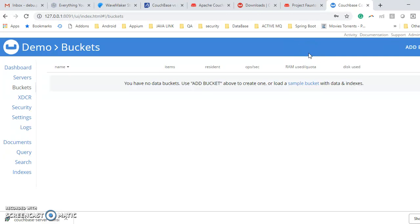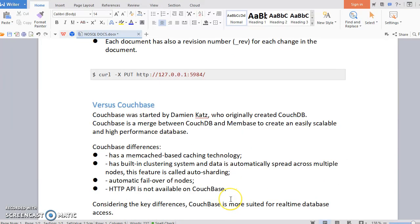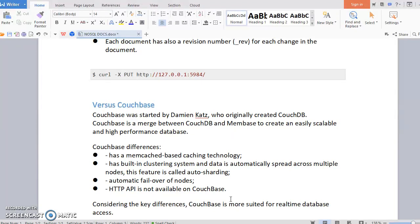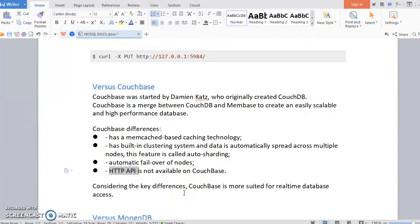One disadvantage is Couchbase does not provide any RESTful API. That means whatever operations you have to do through JDBC driver or UI. Another major advantage of Couchbase is it has built-in memcache, meaning it is using caching technology, that's why it is so fast. Also it's clustering, and automatically whatever the data is spread across the multiple nodes. This feature is called auto-sharding, available in Couchbase but not in CouchDB. Also automatic failover of nodes is possible. As I mentioned, HTTP API is not available in Couchbase.